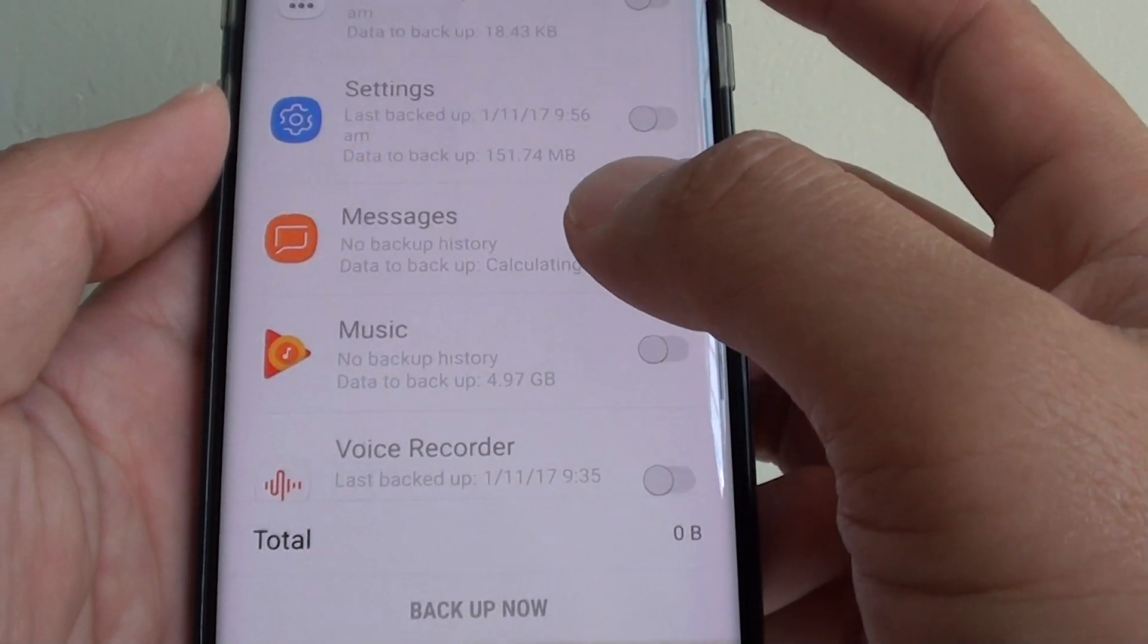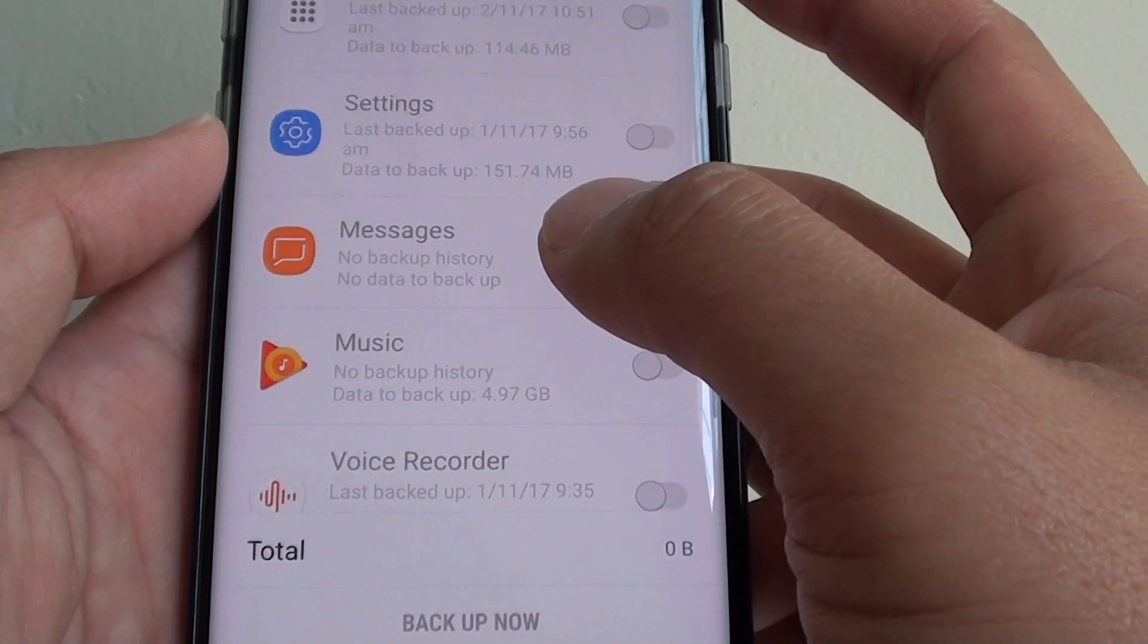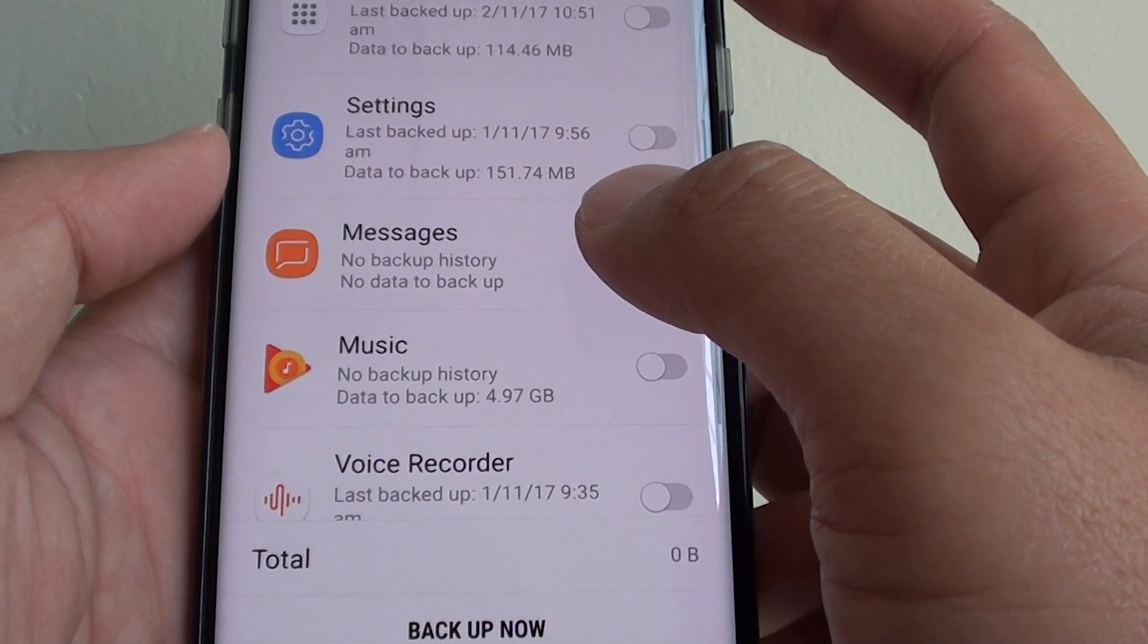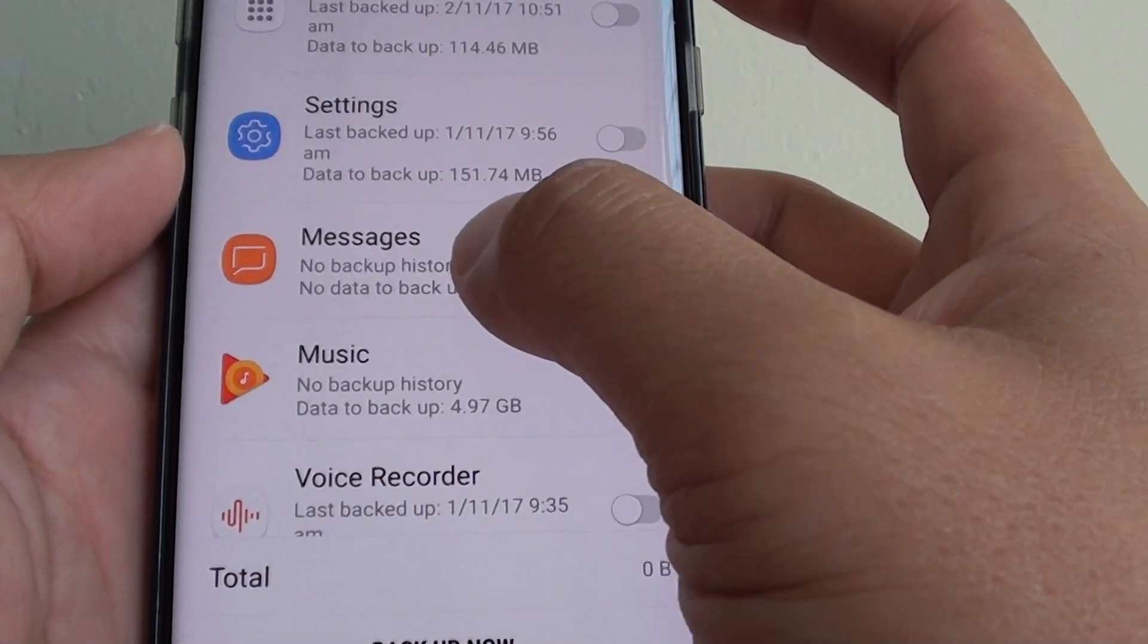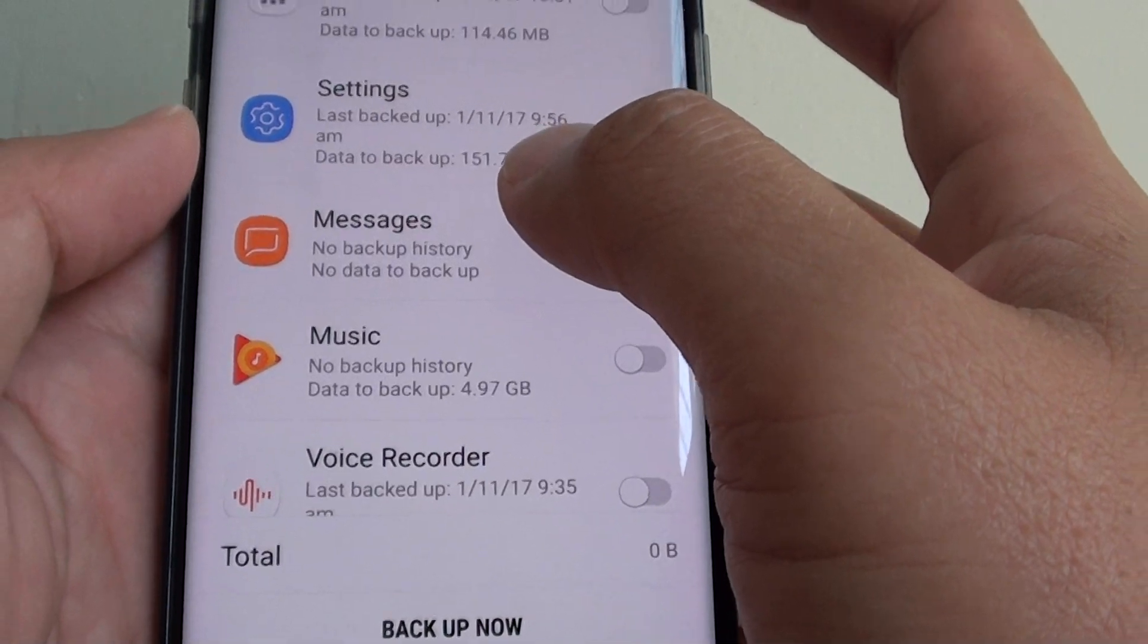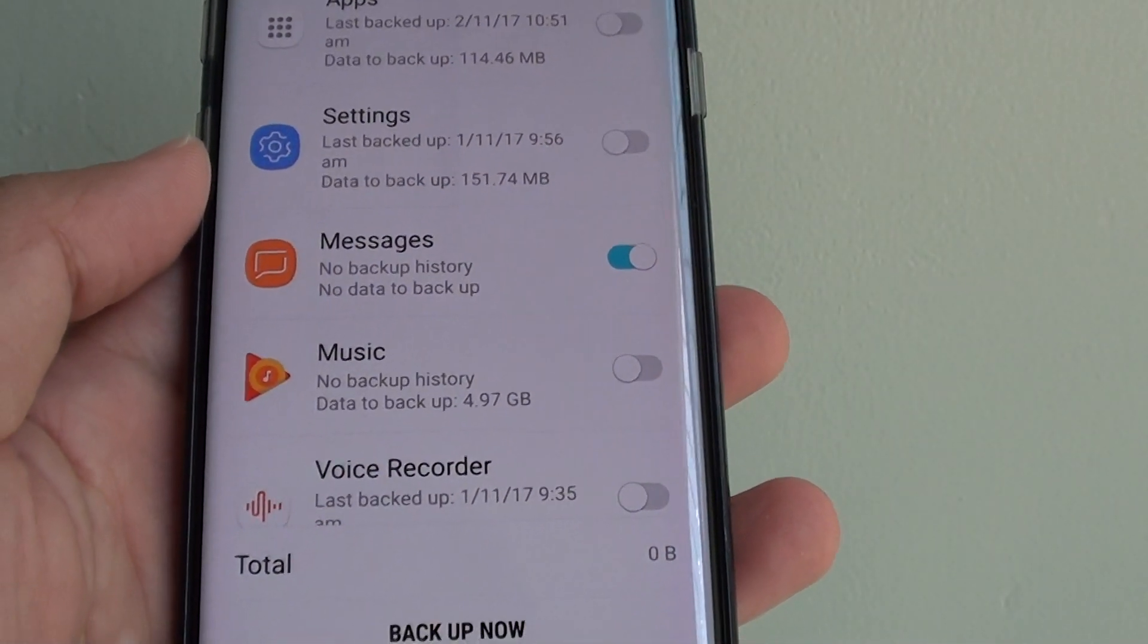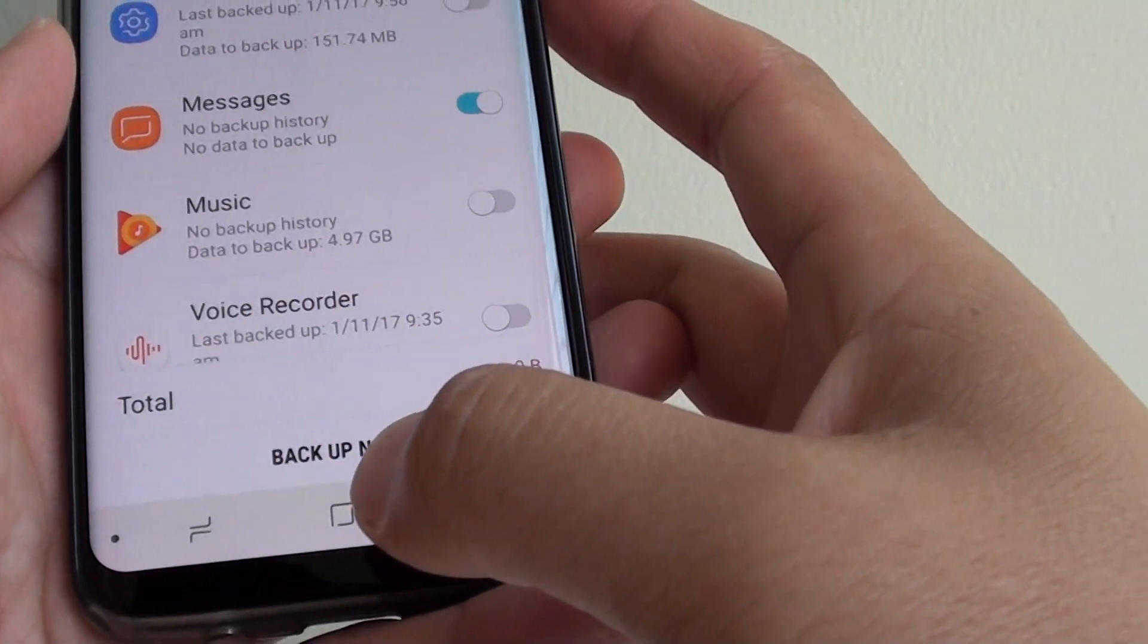How to back up your text messages to the Samsung Cloud immediately on the Samsung Galaxy S8. So if you need to back up the messages in case you're worried that you'll lose them or you want to reset the phone, here's how you can back up.